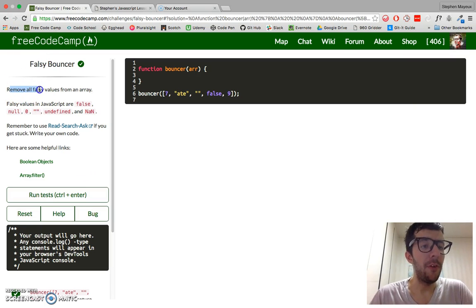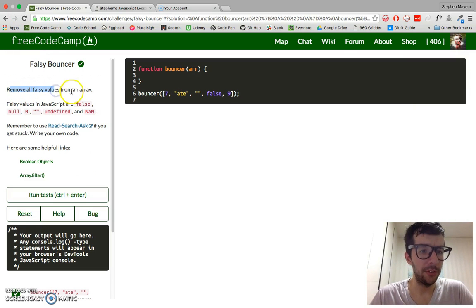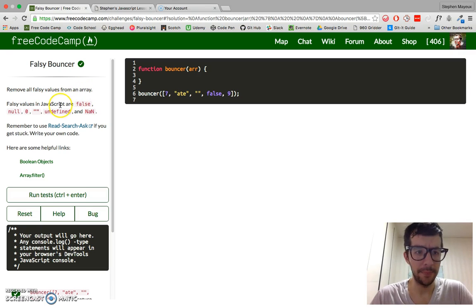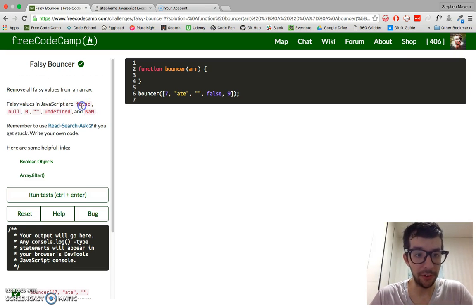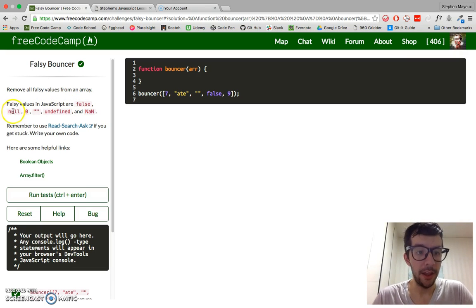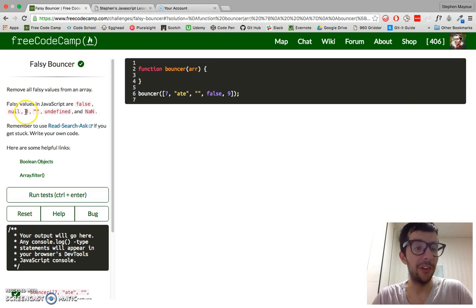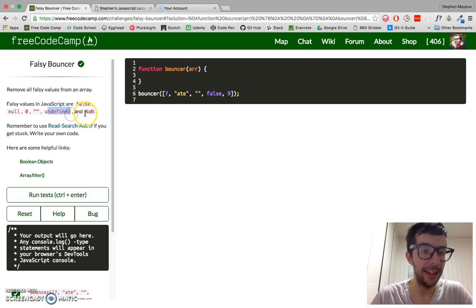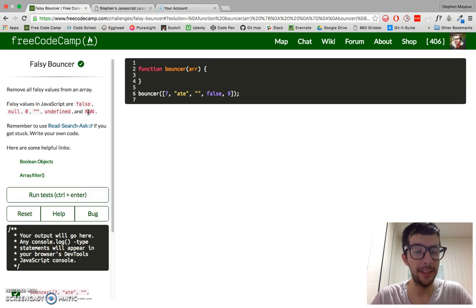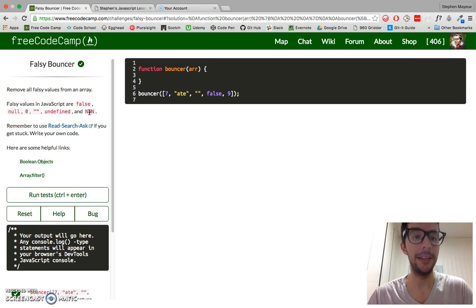Remove all falsy values from an array. What's a falsy value? Falsy values in JavaScript are false, null, the integer zero, an empty string, undefined, and NaN—that stands for not a number.